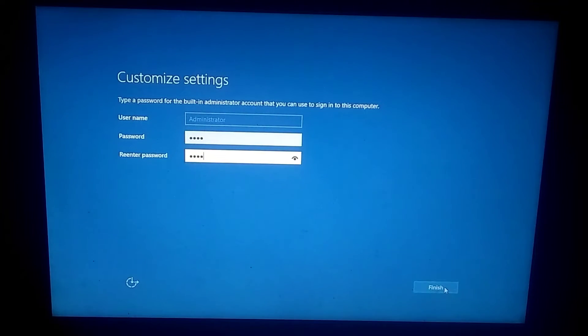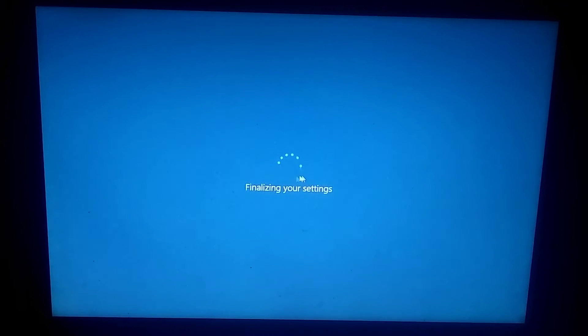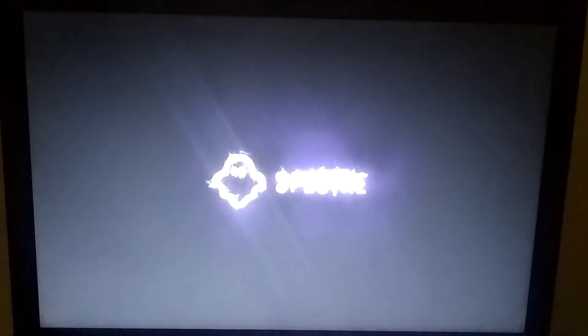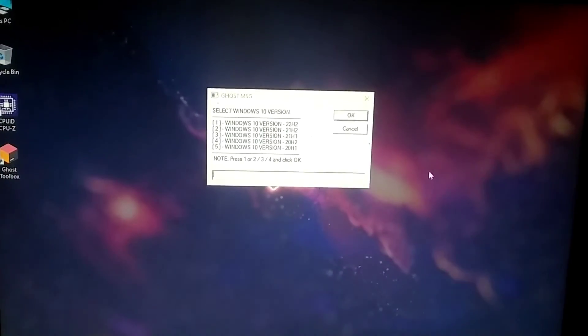After that, enter your username and password. After entering the password, a screen like this will appear. Do not close it, otherwise you may face problems.